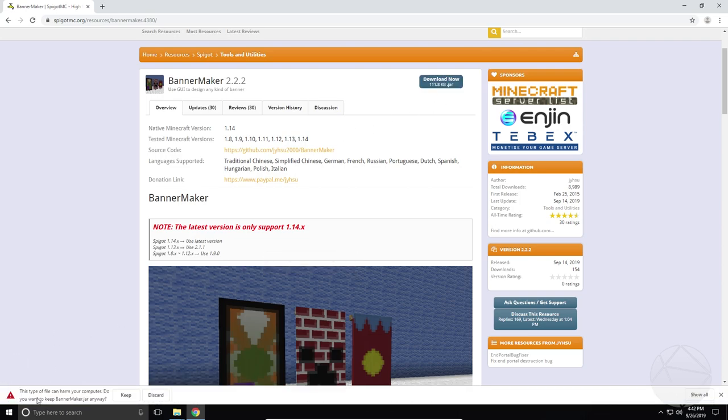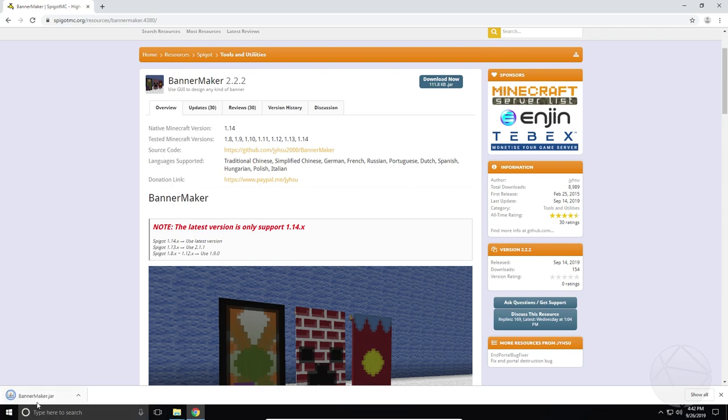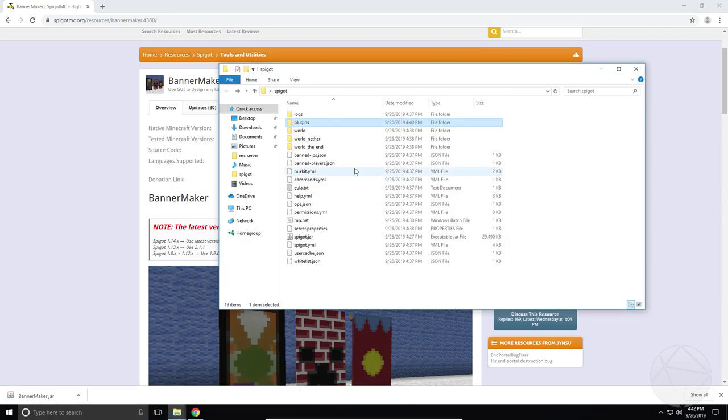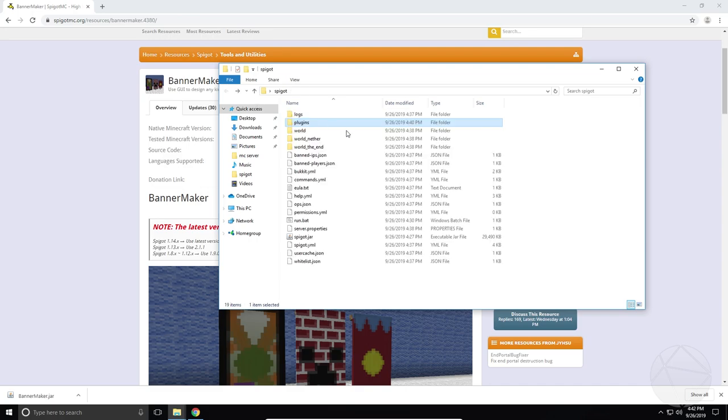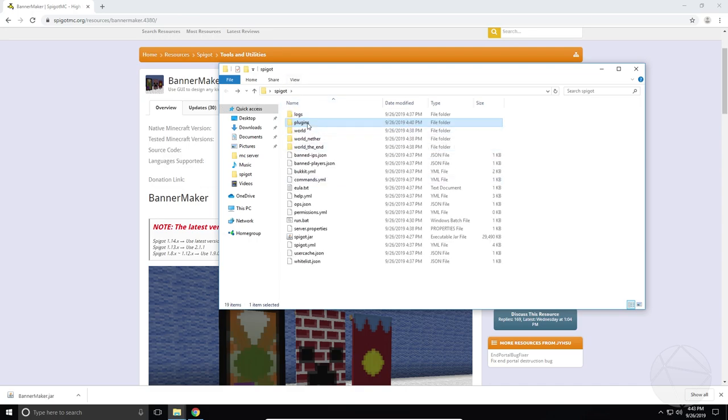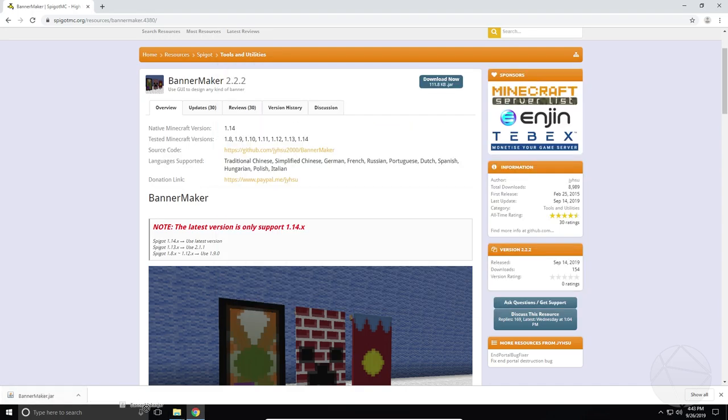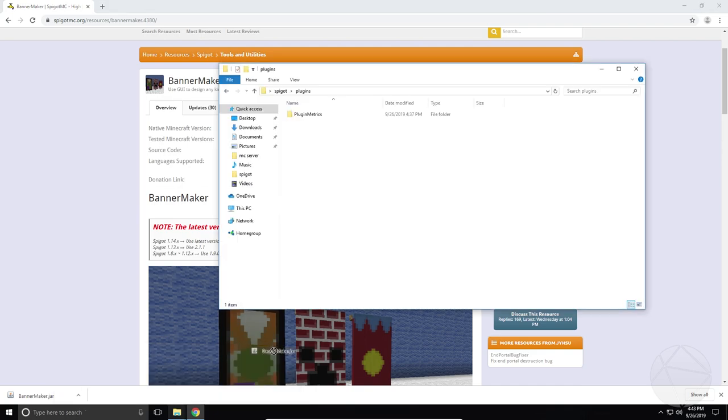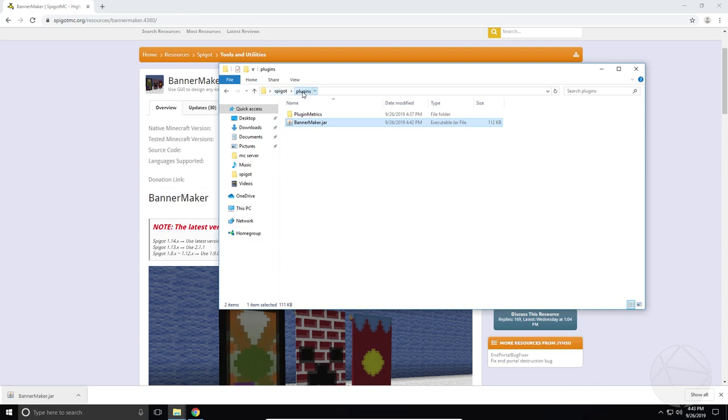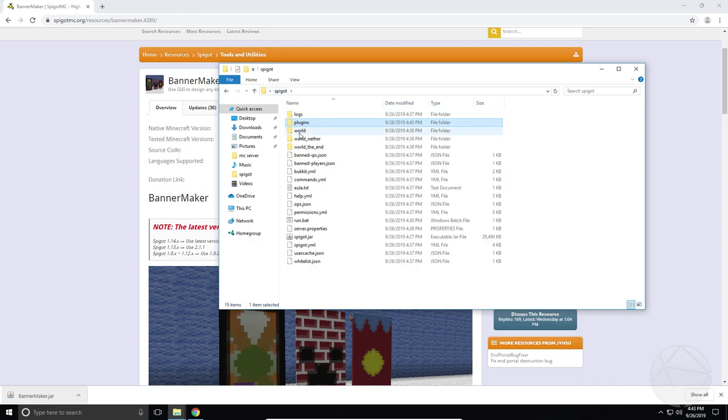And it should give us this jar file. It's going to ask us if we want to keep it. We're going to say keep. So now we can take this jar file right here and we're going to put it in the plugins folder in our Spigot folder. So we're going to drag it and we're going to stick it right in plugins. So now BannerMaker.jar is in the plugins folder.